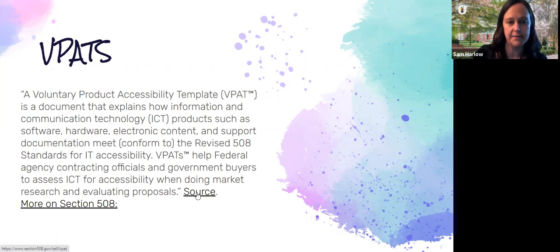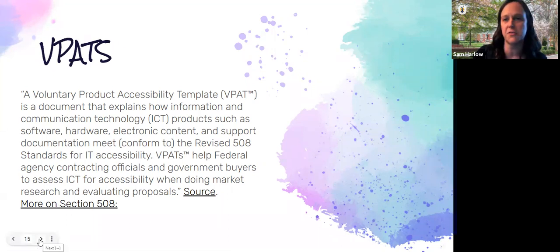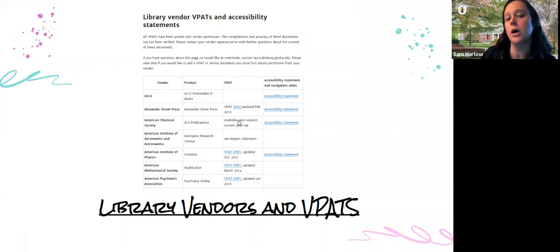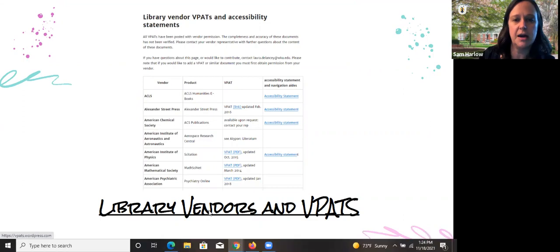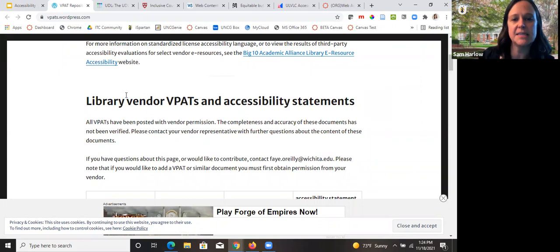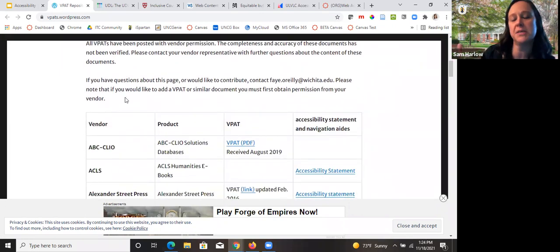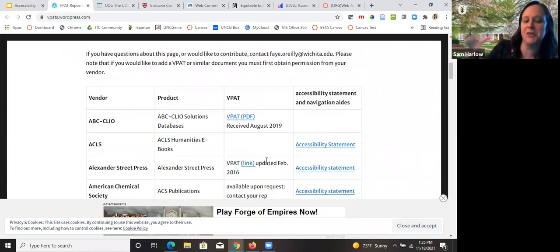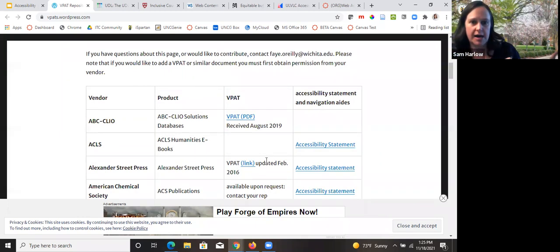There's a whole website on VPATs, and it links out to more on Section 508 in terms of contracts. Here's a screenshot of examples of how library vendor VPATs and accessibility statements come. These were taken around 2019, so some may be dated, though a lot of companies have more updated VPATs now given how online everything has become. A lot of websites also have VPATs attached. For example, if you go to EBSCO's website and their accessibility page, they have their VPAT and accessibility statement together. An accessibility statement means you're committed to accessibility, whereas a VPAT is more of an addition to your contract.